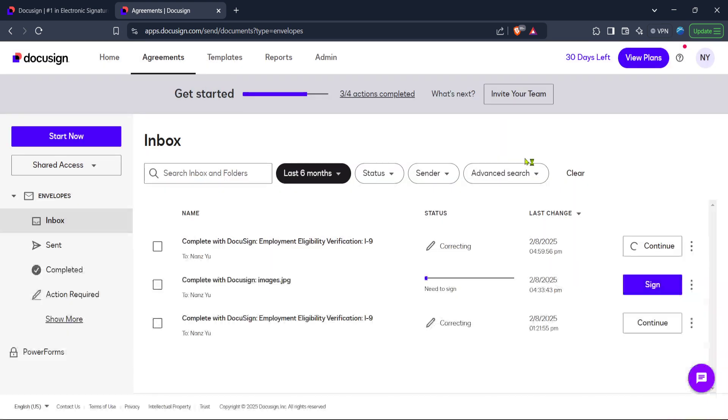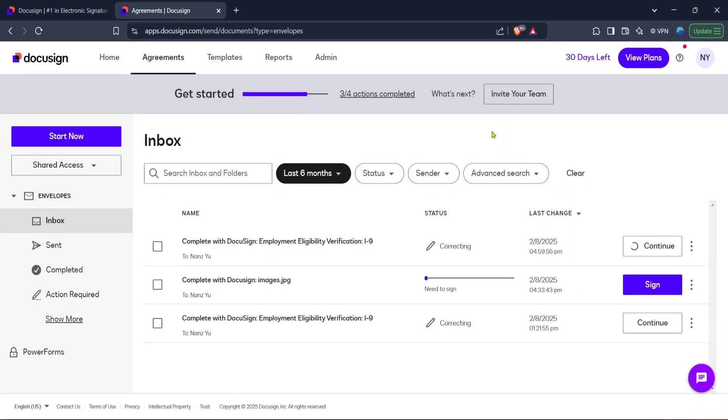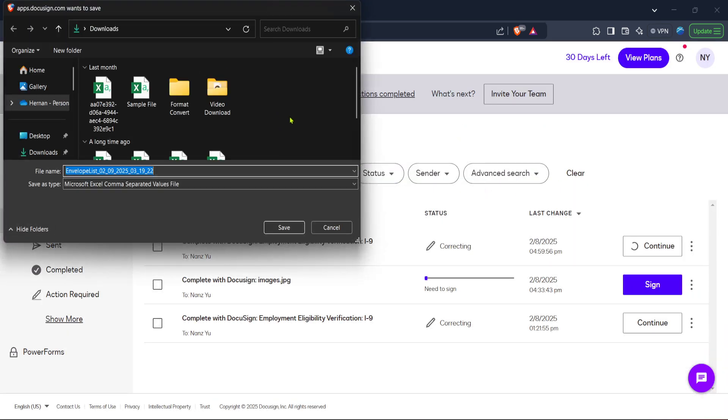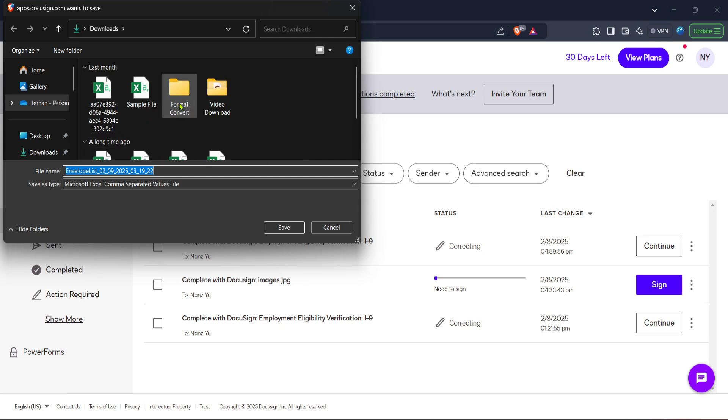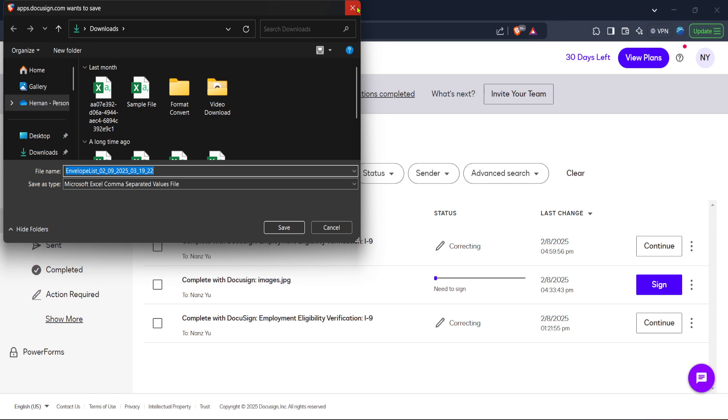This is a crucial step, allowing you to make the necessary edits using other software or tools, as DocuSign itself doesn't allow direct editing of documents once signed.